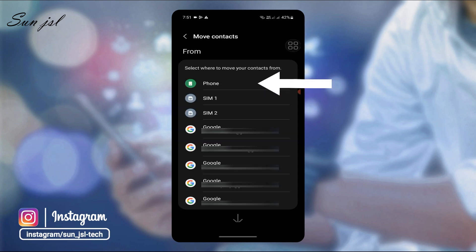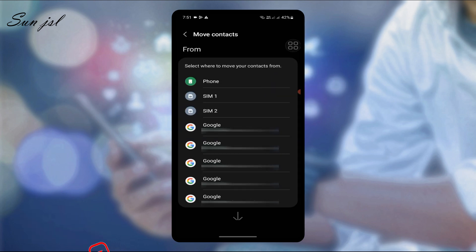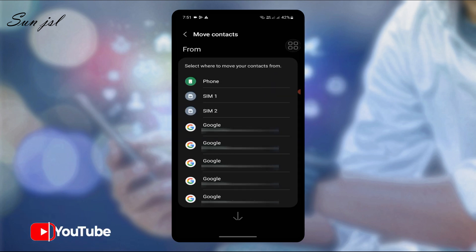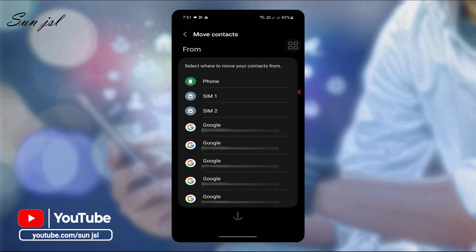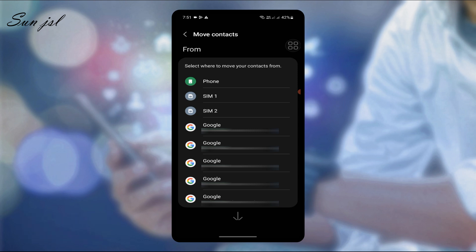If you click on your contact list, a calendar will appear on your page. If you click on the phone, you can click on SIM 1 or SIM 2.